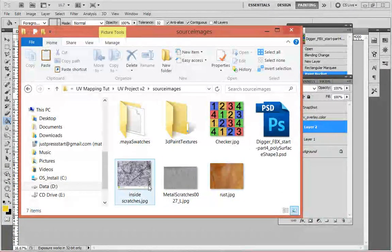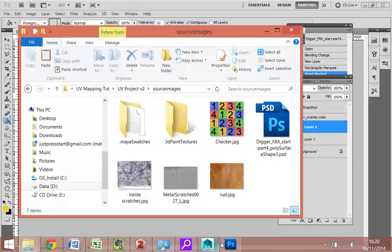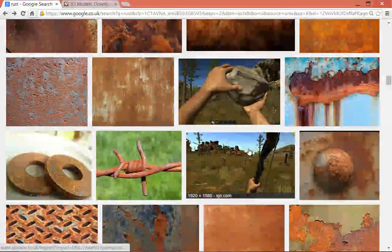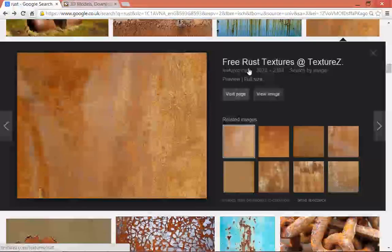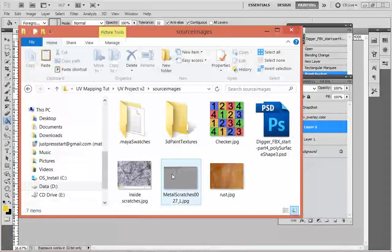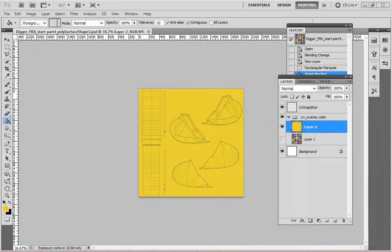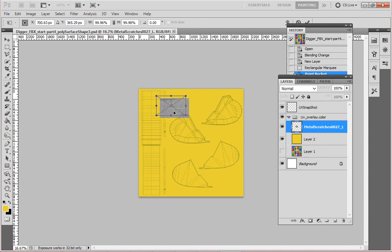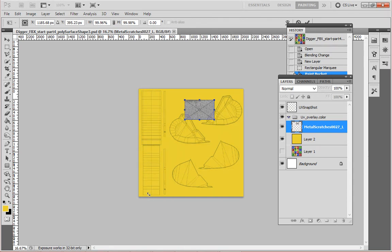Inside here we've got some various textures we can use. You can also go onto the internet and search — just go into Google and search for things like rust or metal and you can pick up all sorts of textures. I've searched for scratched metal and got some surfaces that are going to be useful. I'm going to drag this scratched metal surface in, and I'll use it for the bucket area — keep in mind this is the extreme end of the bucket, so I want that bit to have more scratches.